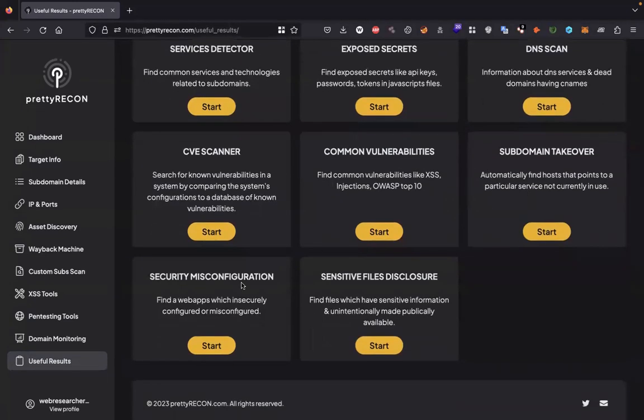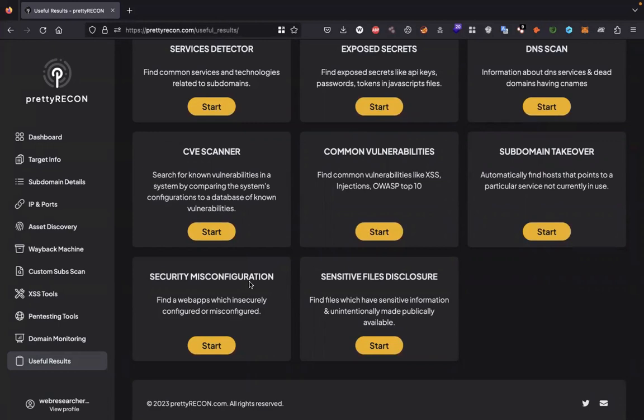Security misconfigurations: find them. Mostly here you can find security headers which are misconfigured. Sensitive file disclosure will find files which have sensitive information and are unintentionally made publicly available.